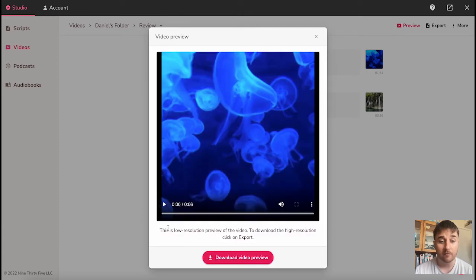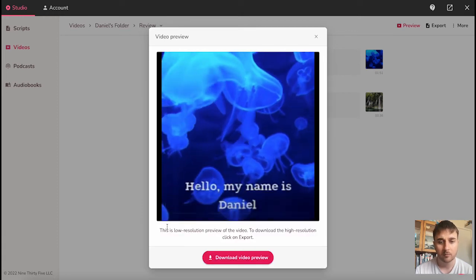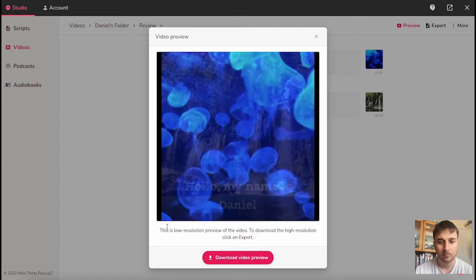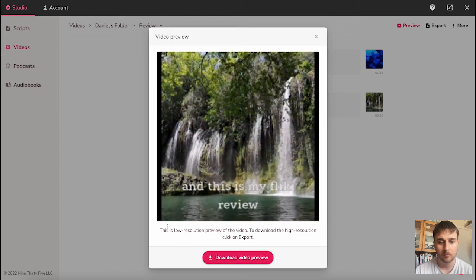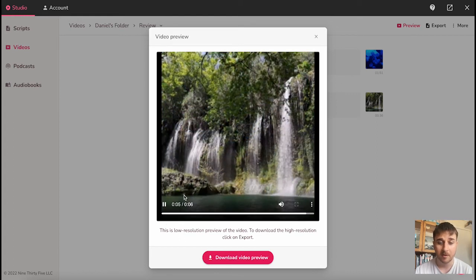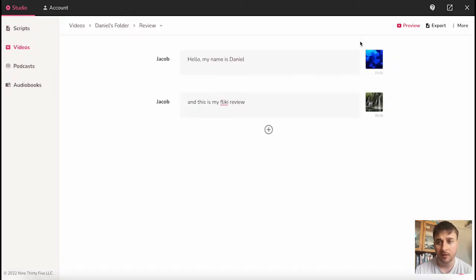And now we can view our video. Hello, my name is Daniel, and this is my fleeky review. And there we have it. To download the high resolution version, you would just go on export.